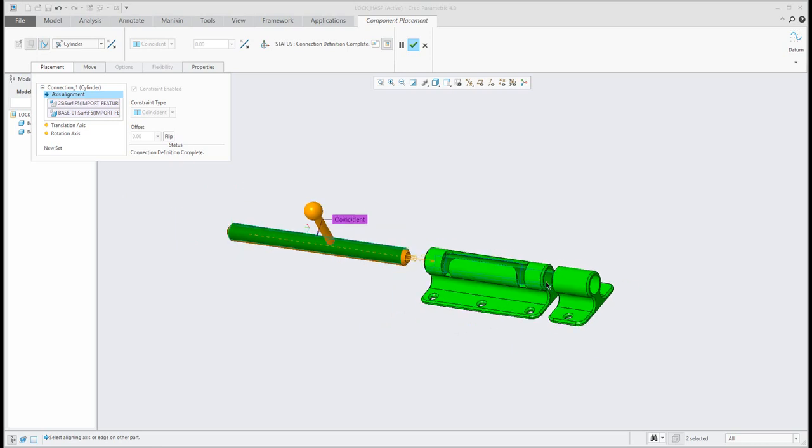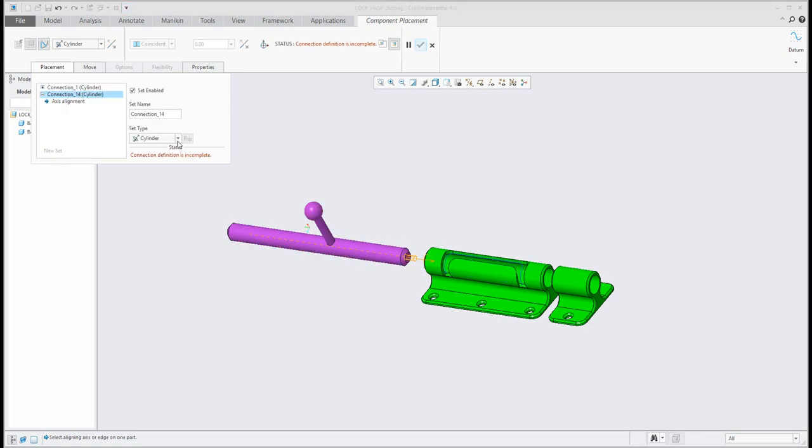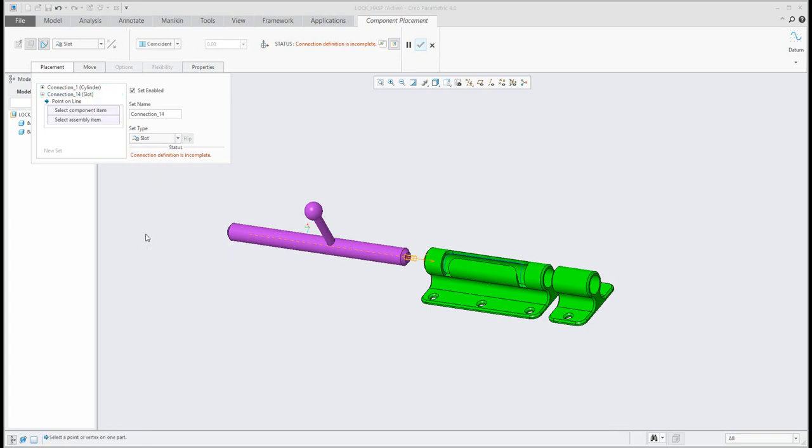And then, what we need to specify is second set, and second set will be not cylinder, but we would like to create and use the slot connection. And over here, you can see that it is necessary to select point on line.